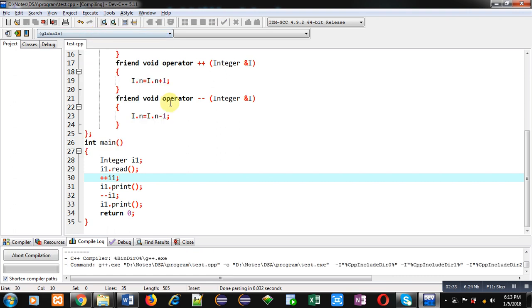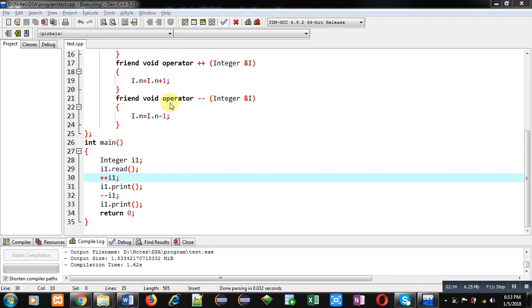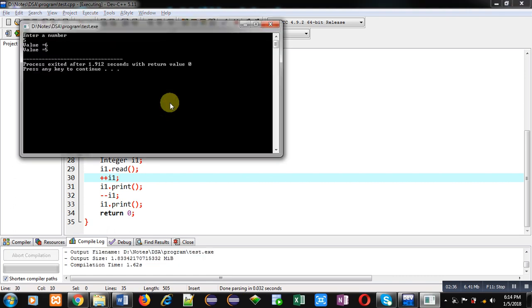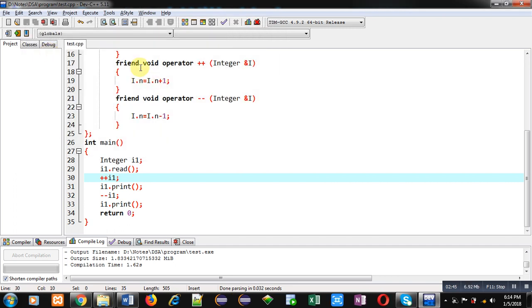I am executing this code now. I am entering 5. You can see the output: first the value is incremented by one so the output is 6, then it is decremented by one so the output is 5. This demonstration uses the friend function concept.